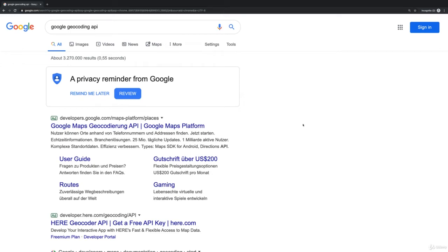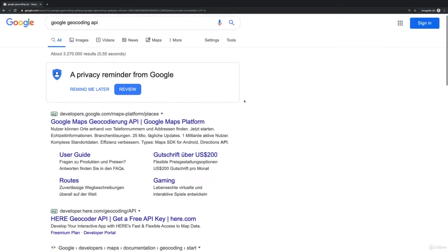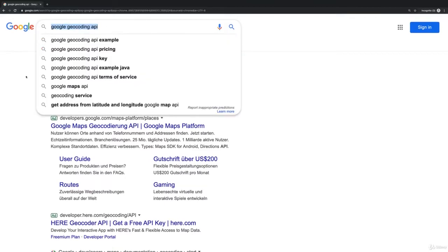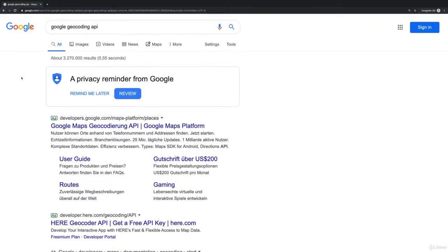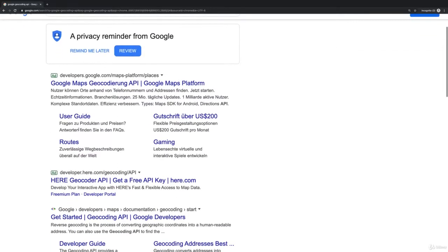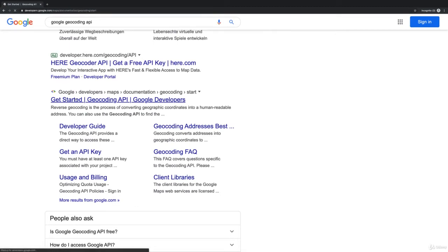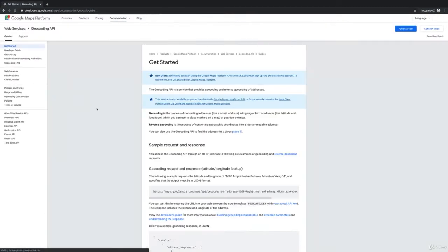To convert an address to coordinates, Google has a nice API. You can search for Google Geocoding API and below the ads you should find this API.